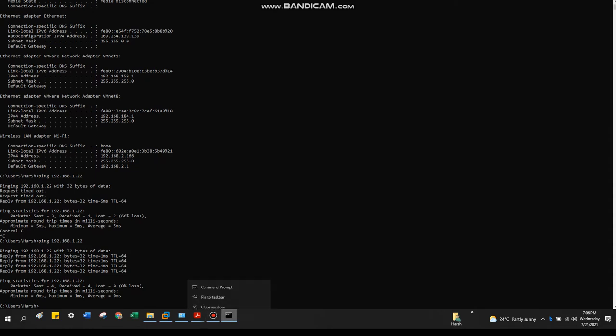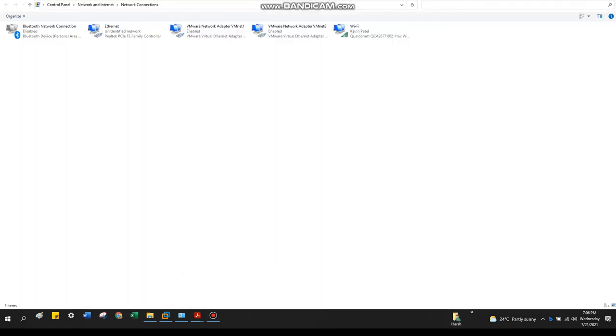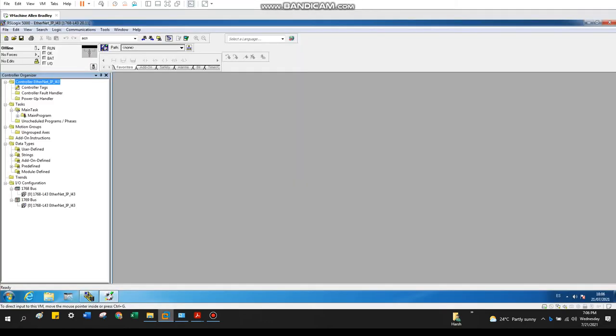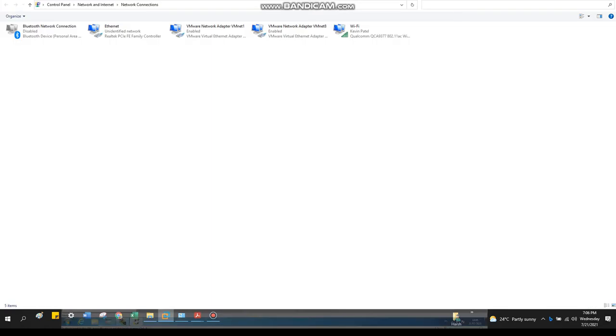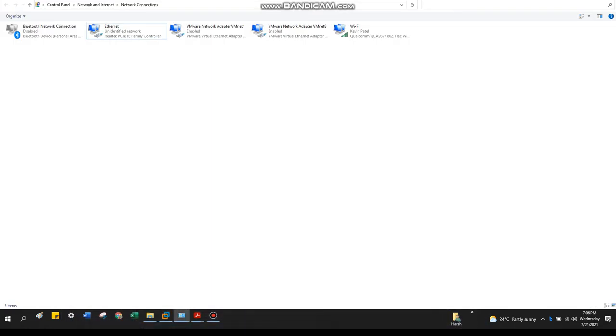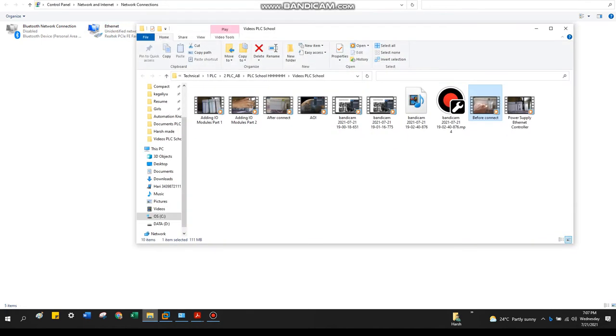Let's close it. So now this part is set. Now go back to the software. And yeah, I would like to show the video as well of our hardware, how it looks like after we connect.